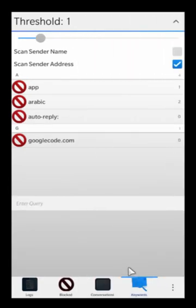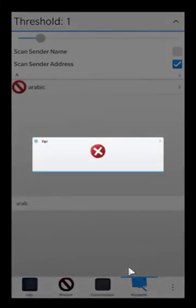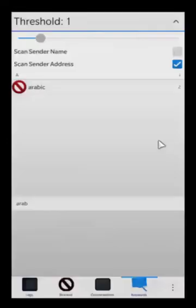You can also search for keywords. So you can just type in 'Arabic' and that gives you the Arabic keyword and everything related to it.